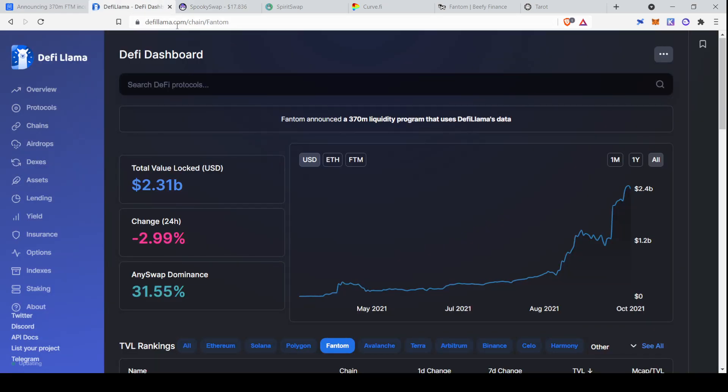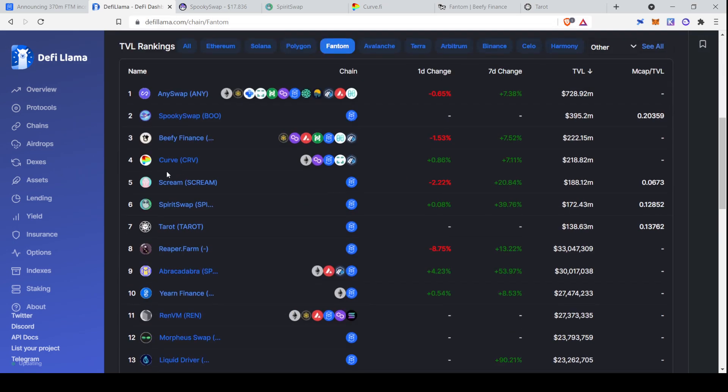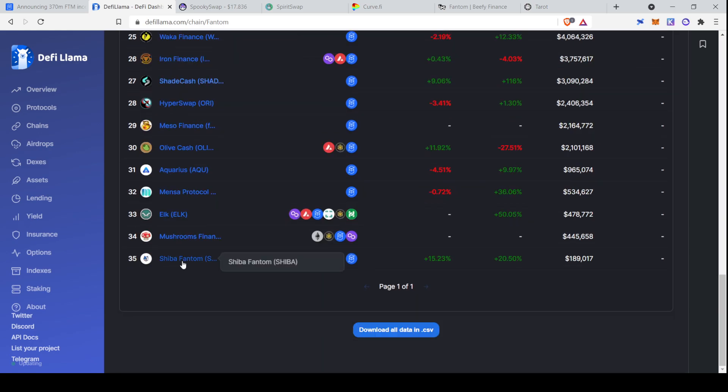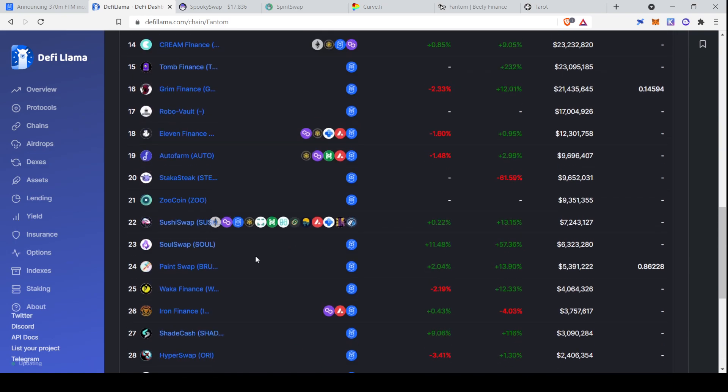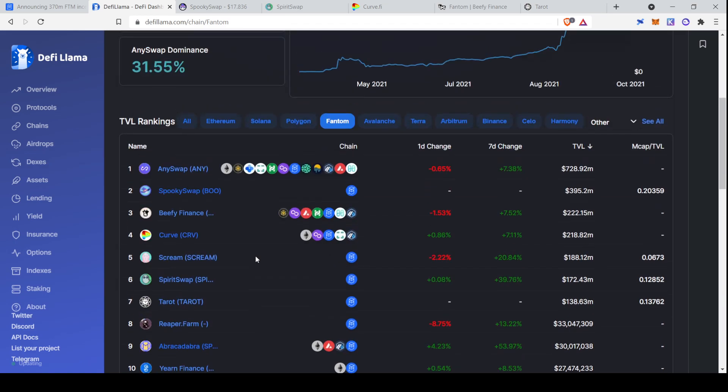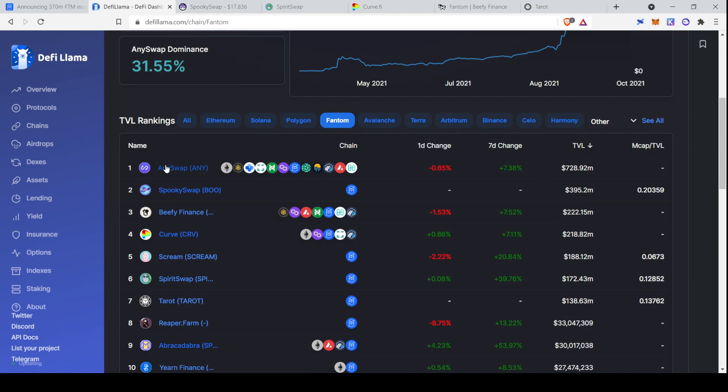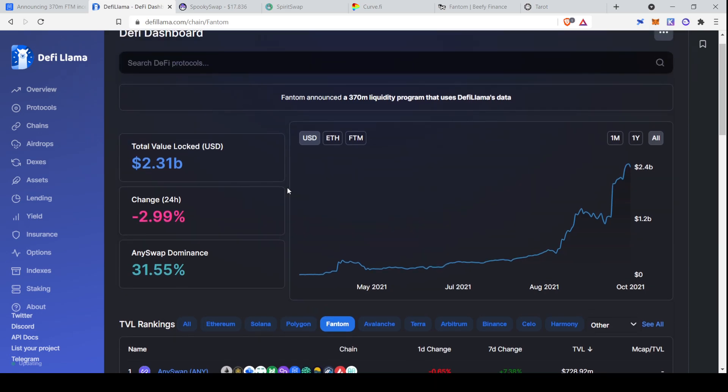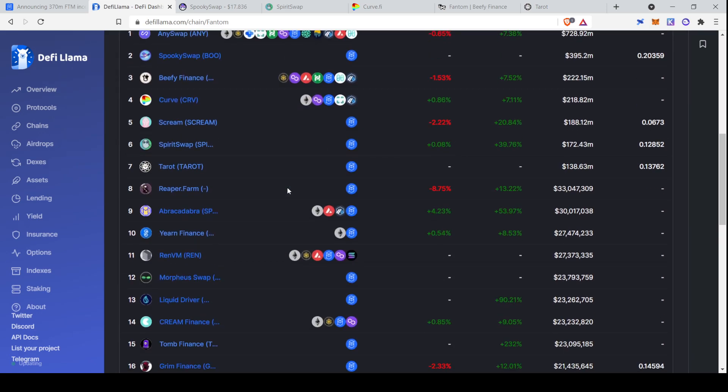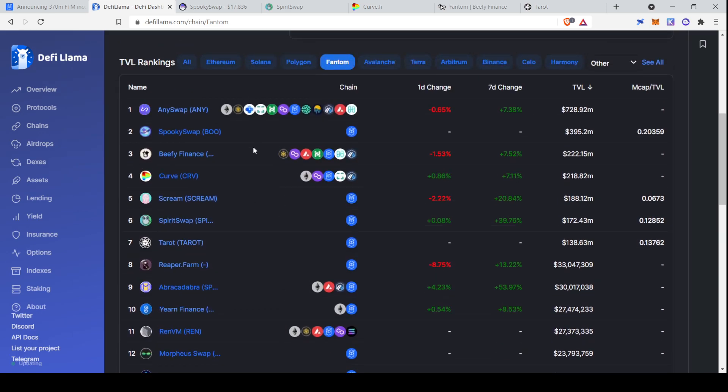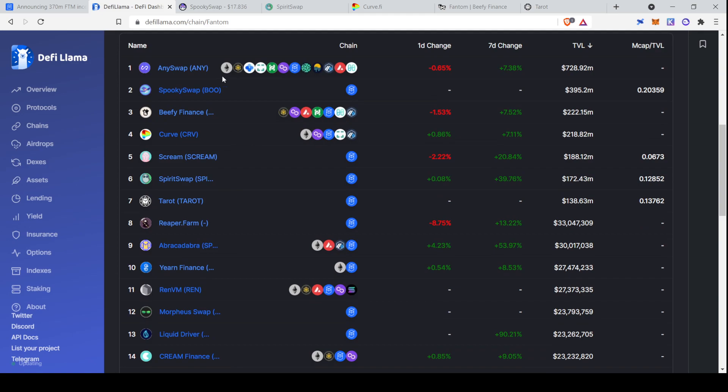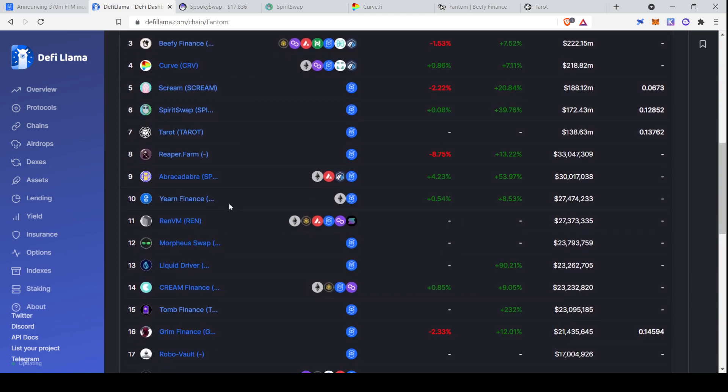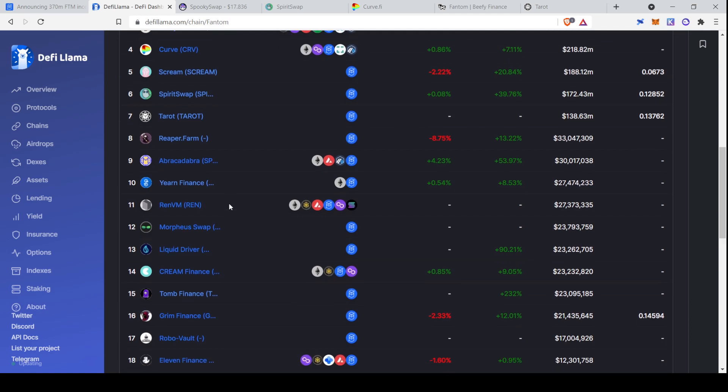Once your MetaMask is connected to Phantom, we're ready to begin. First place I always recommend going for looking at dApps in DeFi projects is defilama.com. So you can go there and navigate to chains and then phantom or defilama.com slash chain slash phantom. And here you'll see all these projects. There's 35 of them ranging from $200,000 on Shiba Phantom, whatever that is, all the way up to almost a billion dollars in any swap.